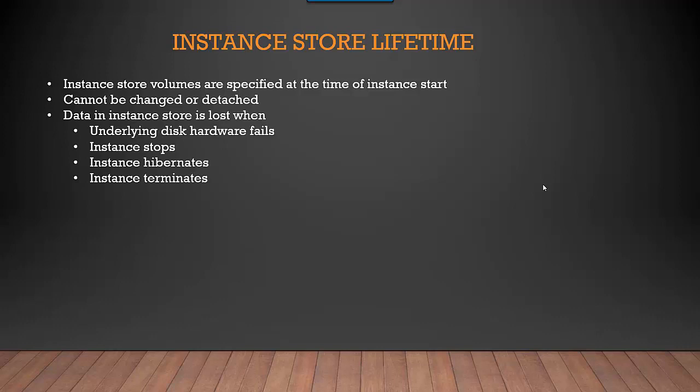Don't store any data that is really important to you. Any data sets which you want for further use should not be stored on an Instance Store. Obviously, when you terminate an instance, you cannot access it anyway, so all the data is lost. In this video, we spoke about the Instance Store, the lifetime of the Instance Store, and an overview of Instance Store.